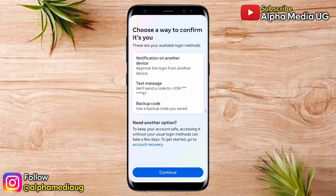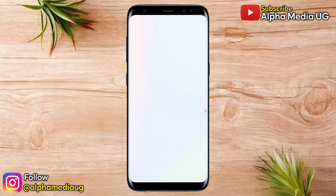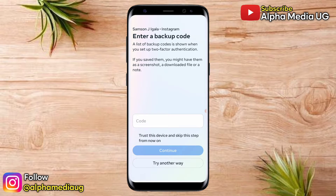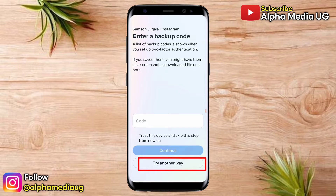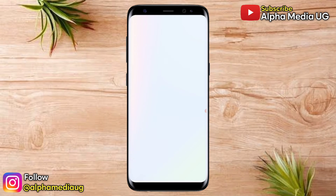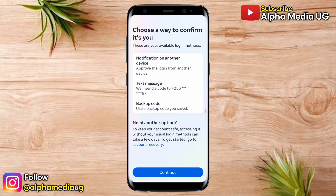So if you don't have either of those two options and you didn't have the backup code saved, you click 'try another way.' When you click on that, you'll be given another option to go to the account recovery page.